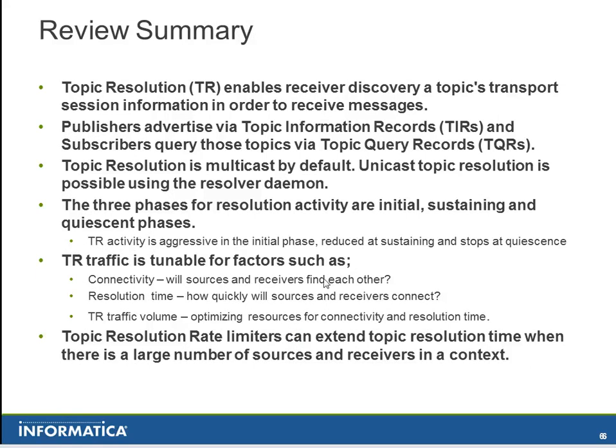And in summary, Topic Resolution enables receivers to discover a source's topic transport session information so that the receivers can receive the messages. Publishers or sources advertise using TIRs. Receivers or subscribers query using TQRs.